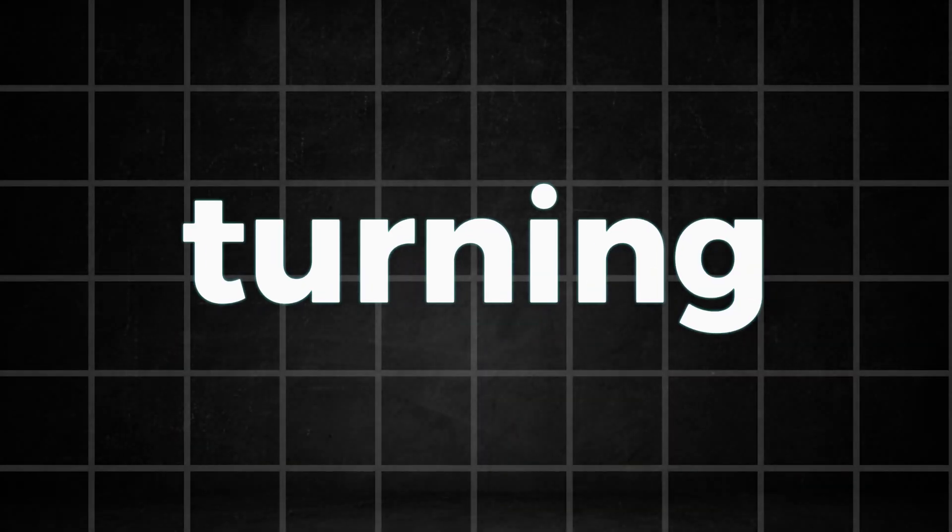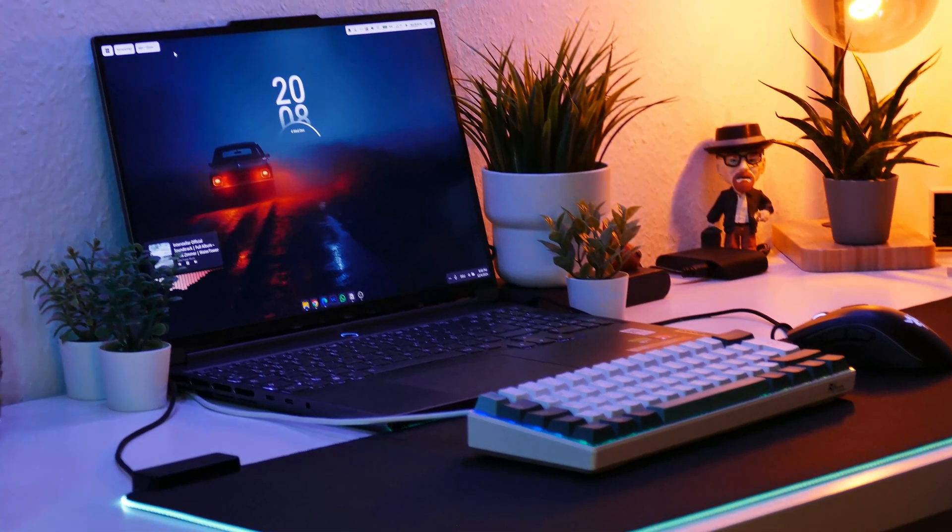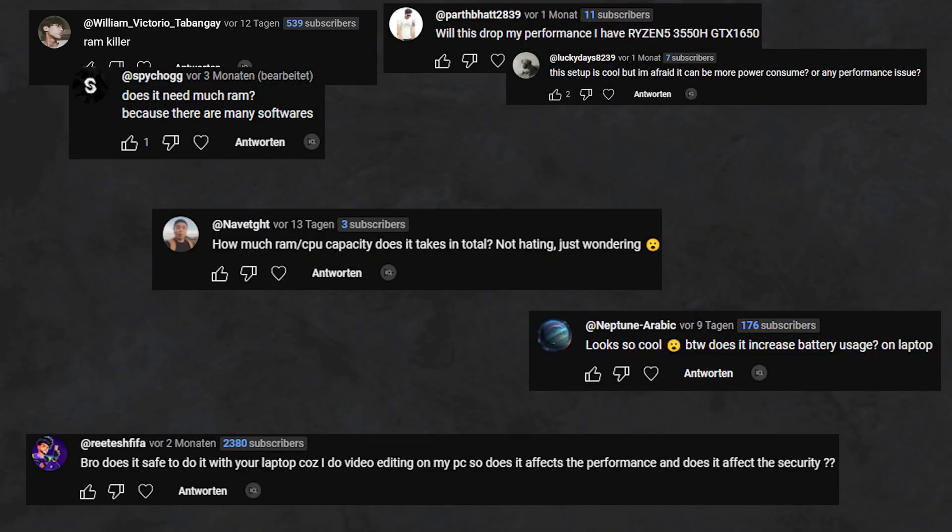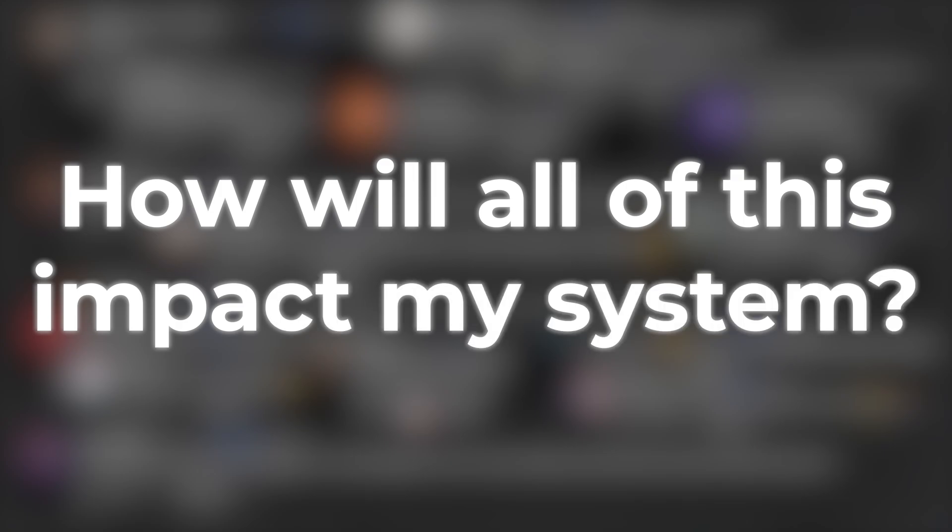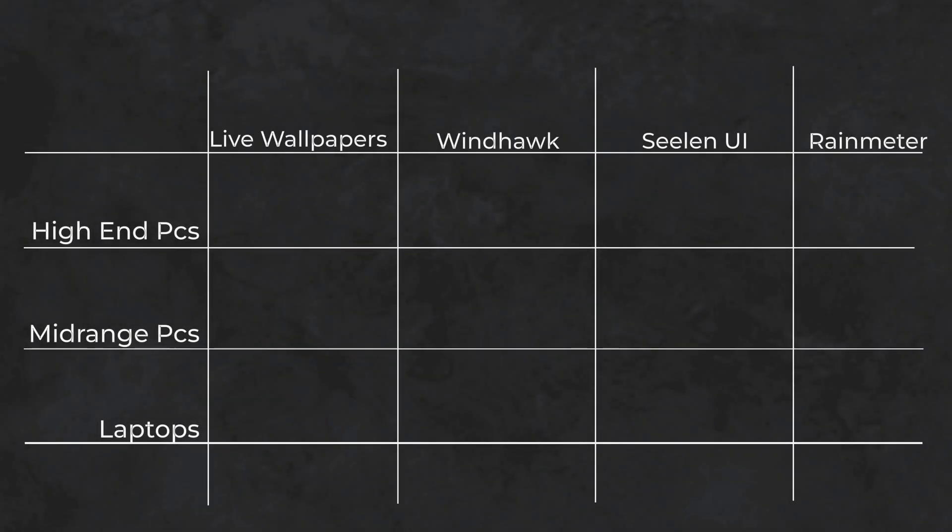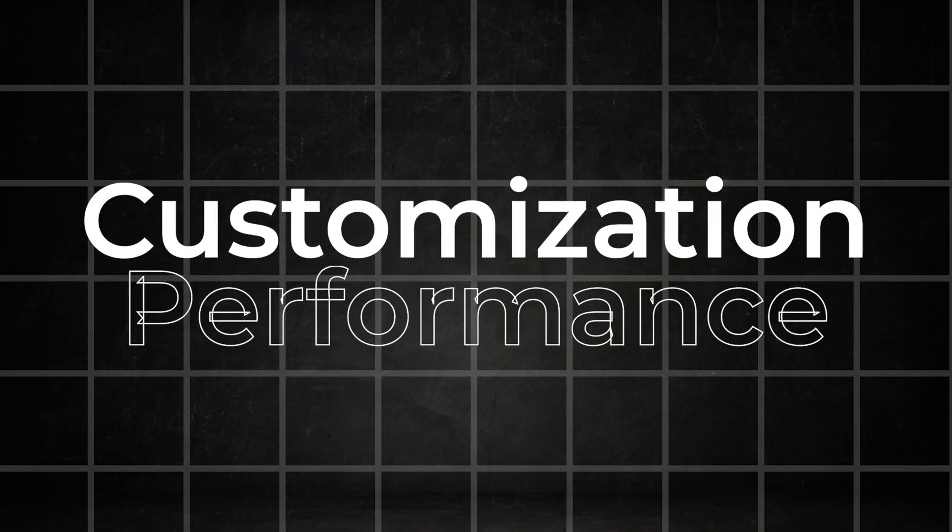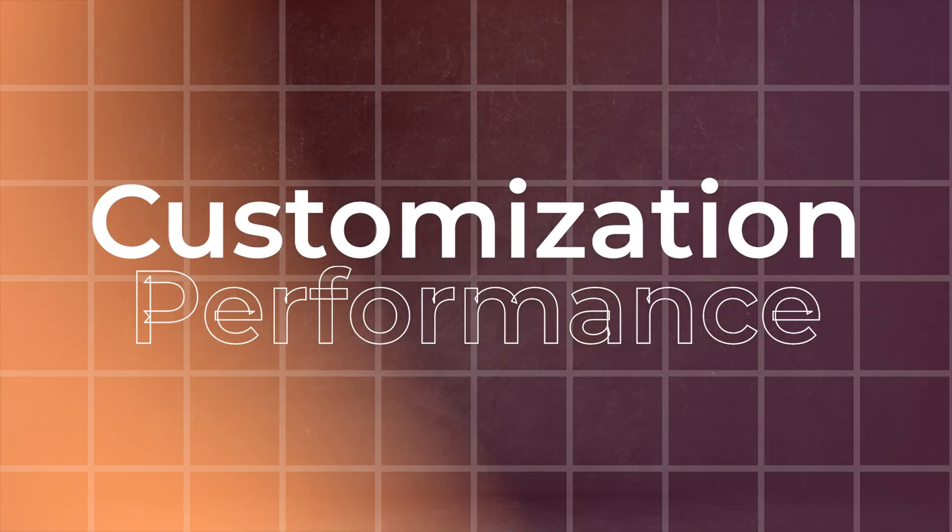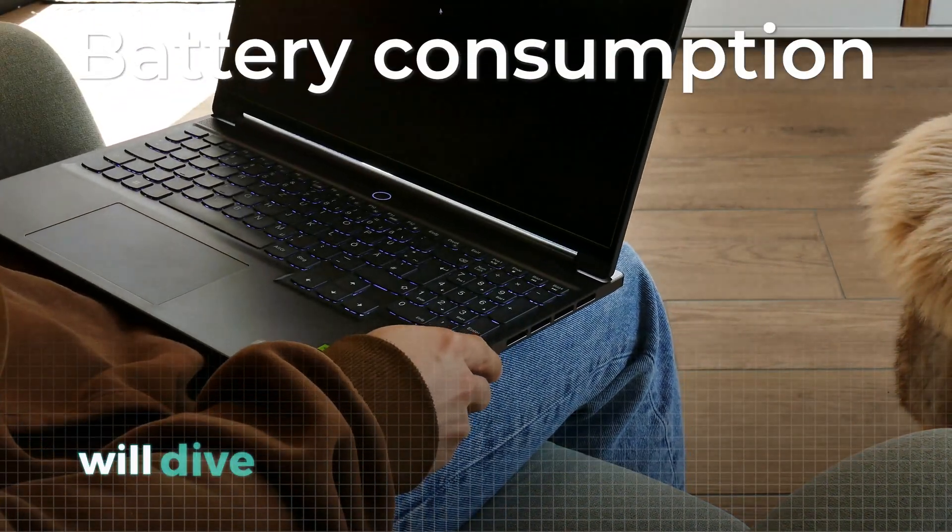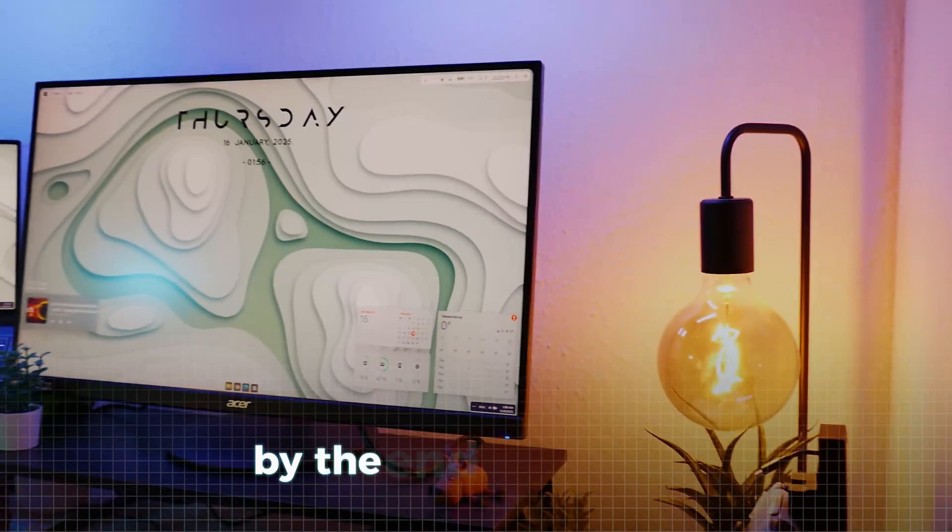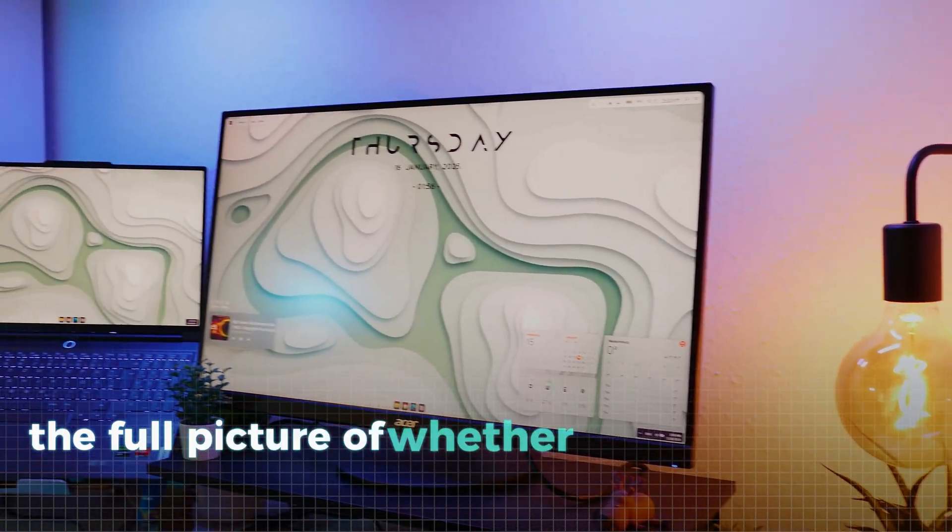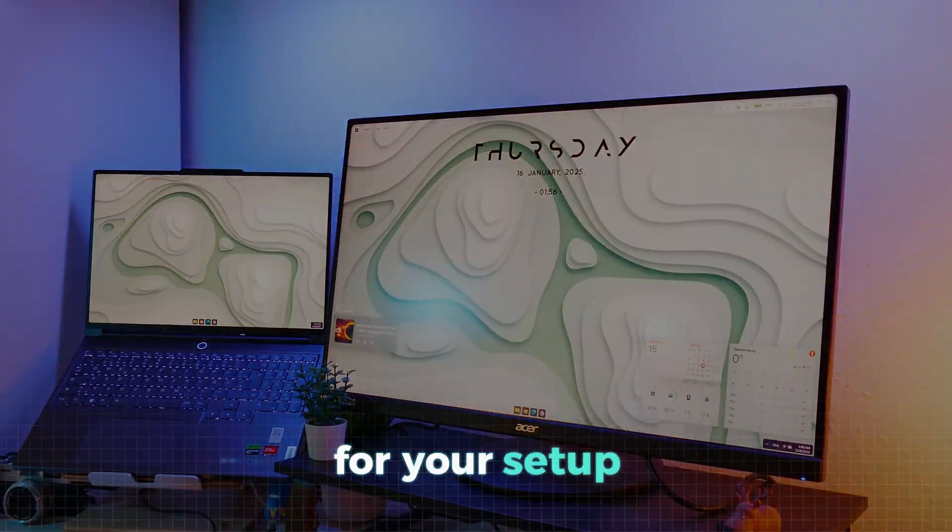Imagine turning your setup to look like this. But there is one big question in the room almost everybody has after learning about Windows customization. How will all of this impact my system? In this video we'll put all the most popular customization tools to the test, measure their impact on system performance, and for laptop users we'll dive into battery consumption too. By the end, you'll have the full picture of whether customization is worth it for your setup.